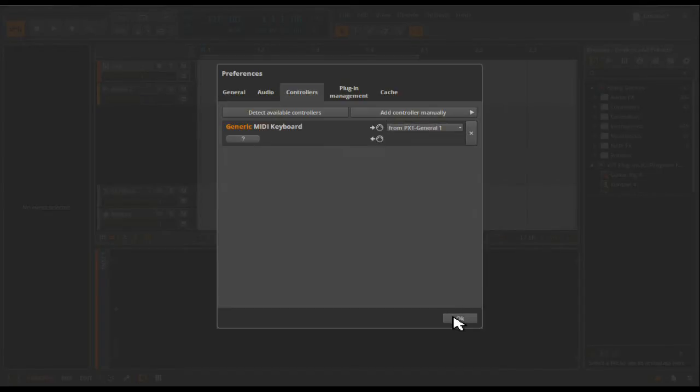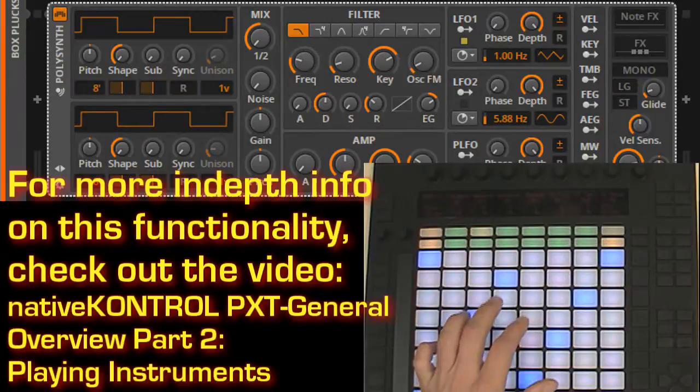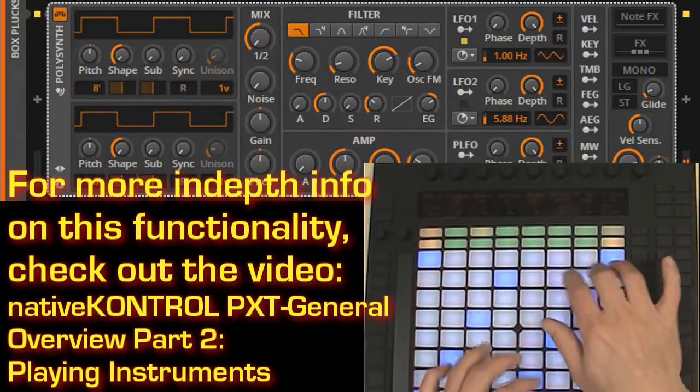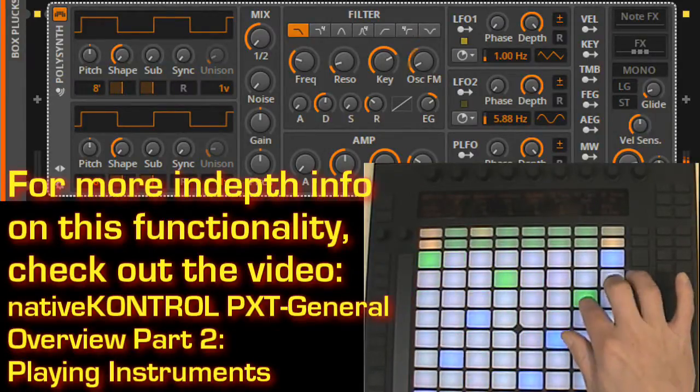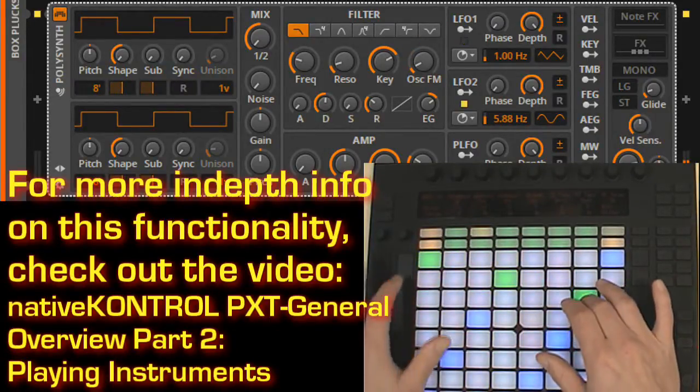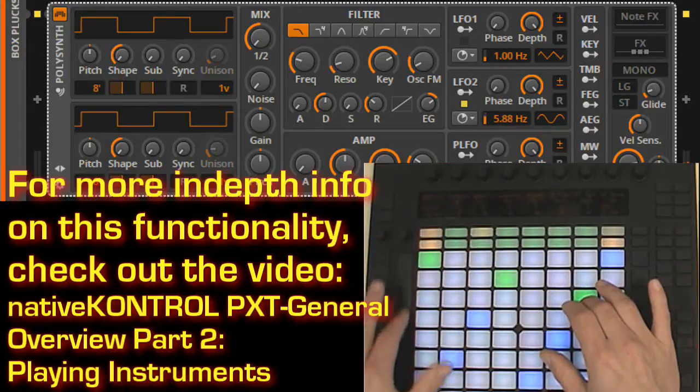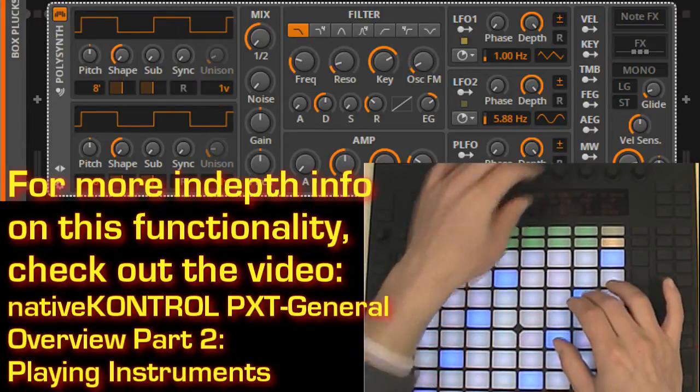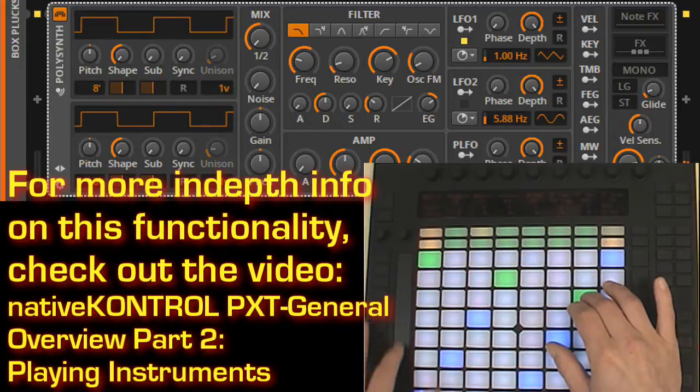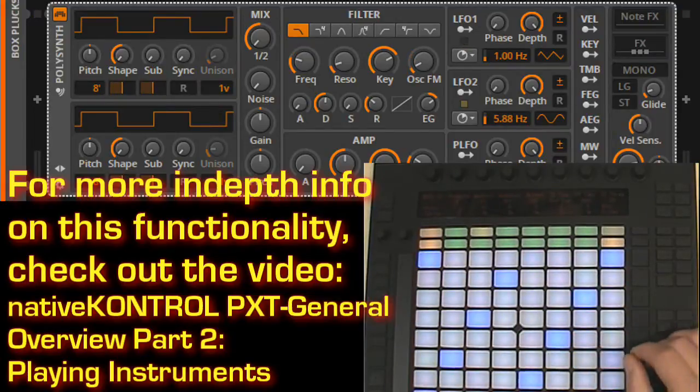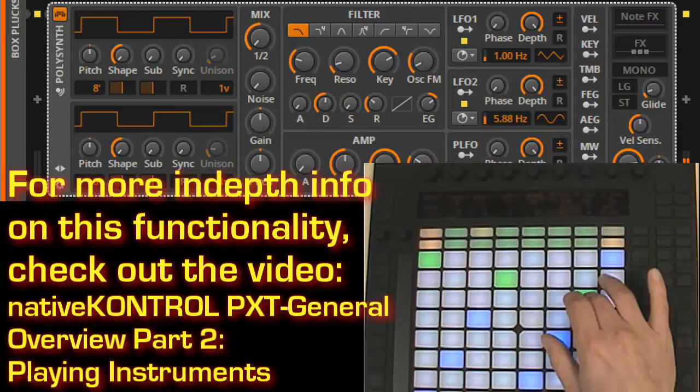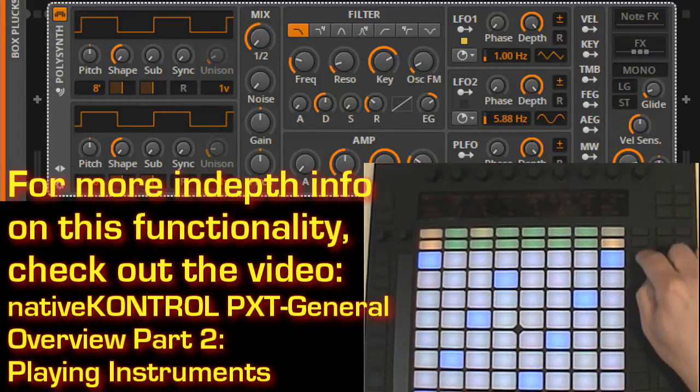This will allow you to use the basic feature set of PXT General. So you'll be able to play instruments using the pads with any scale you like, access pitch bend, mod wheel, and other features like the chord triggers.